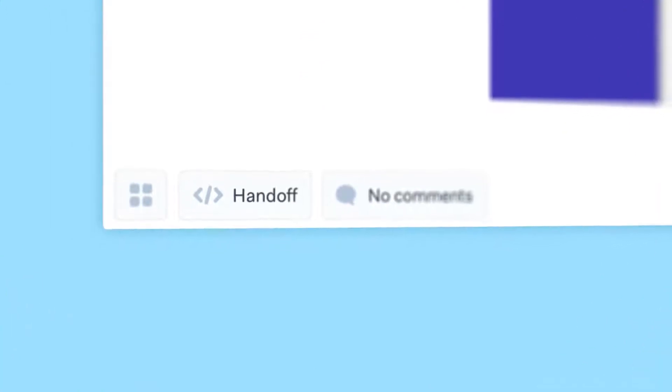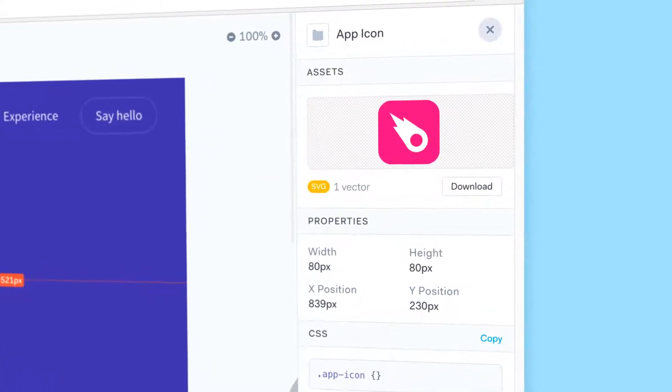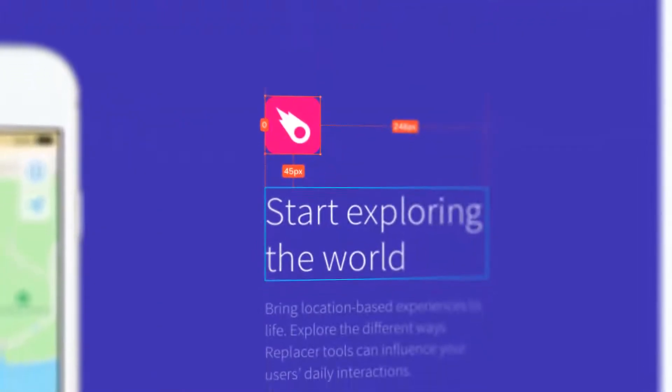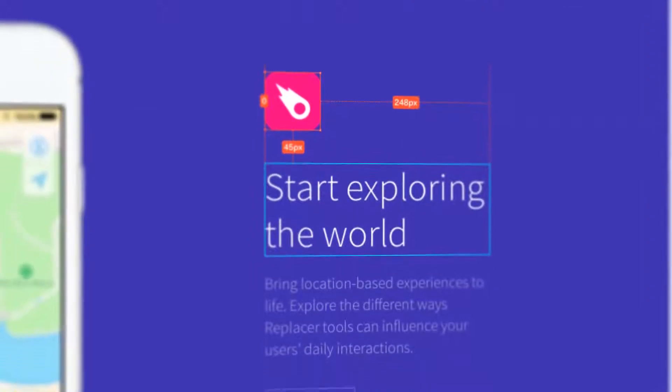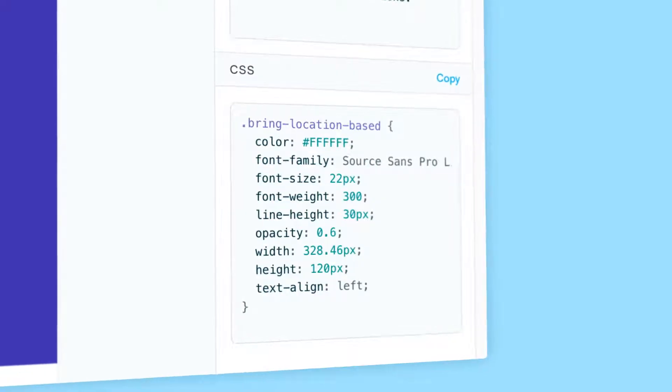Handoff is the easiest way to turn your designs and prototypes into specs for your developers, including measurements, assets and code. All in one place.